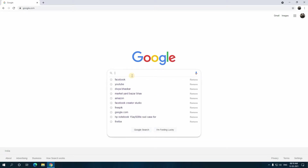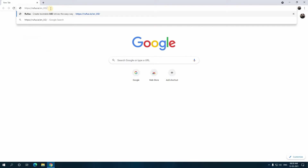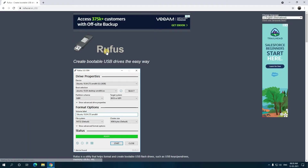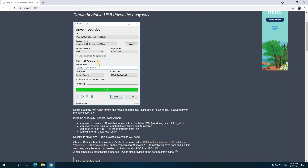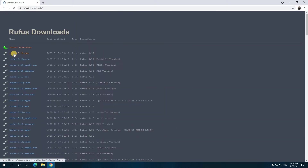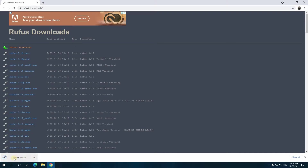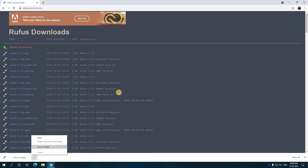First open the Rufus website and download the Rufus tool. Here you can see this is the first tool. You can download this file from here — click on download. Download this file. You can see here the first tool is downloaded. Open it.